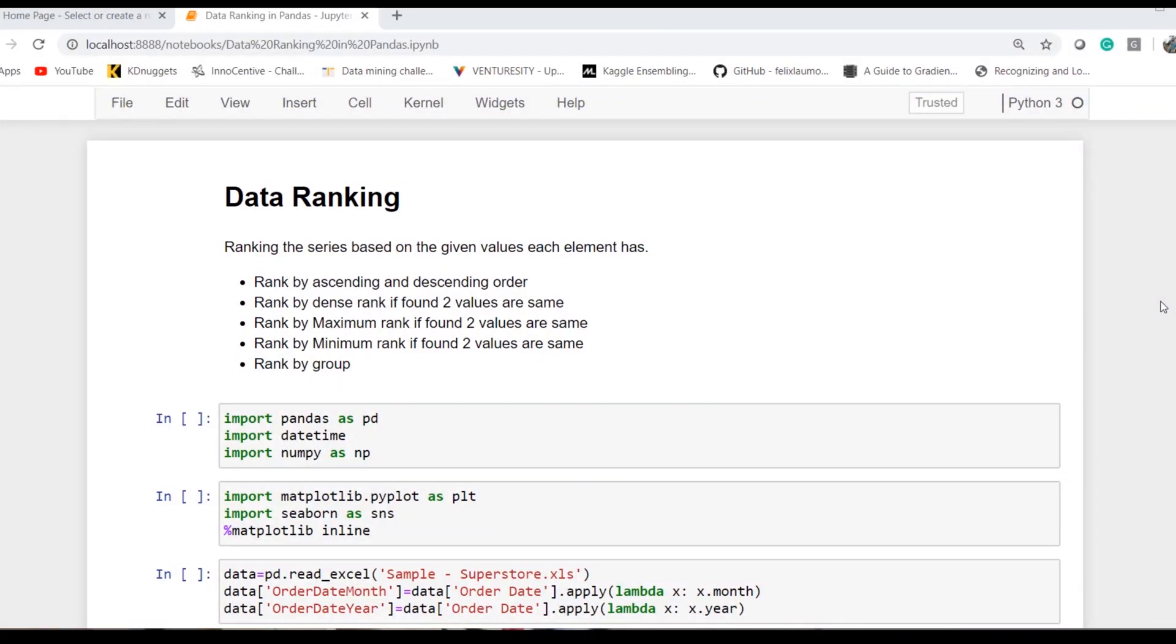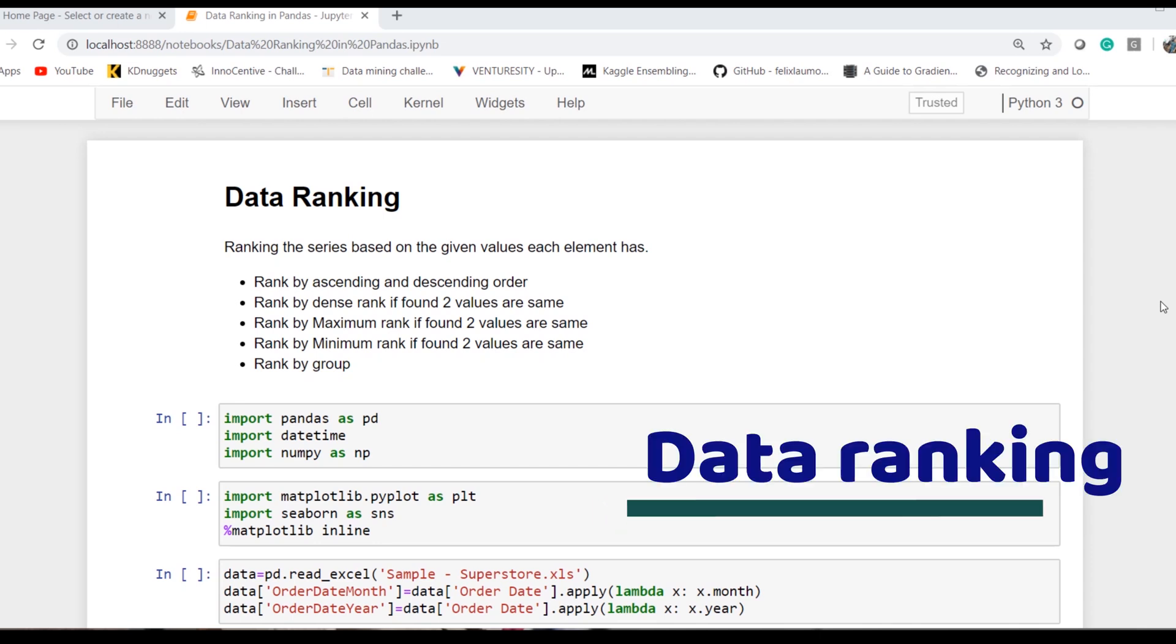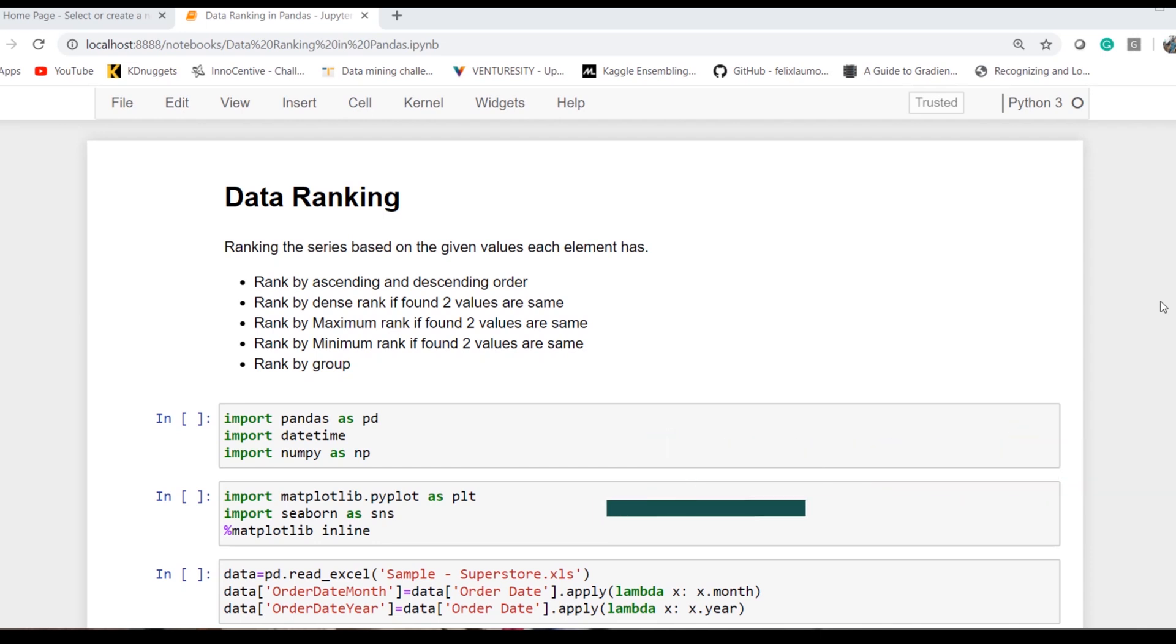Hello and welcome to Data Science with Python video series. Today's topic is data ranking. Data ranking is an operation where we want the elements of a series to be ranked or sorted according to their individual values.